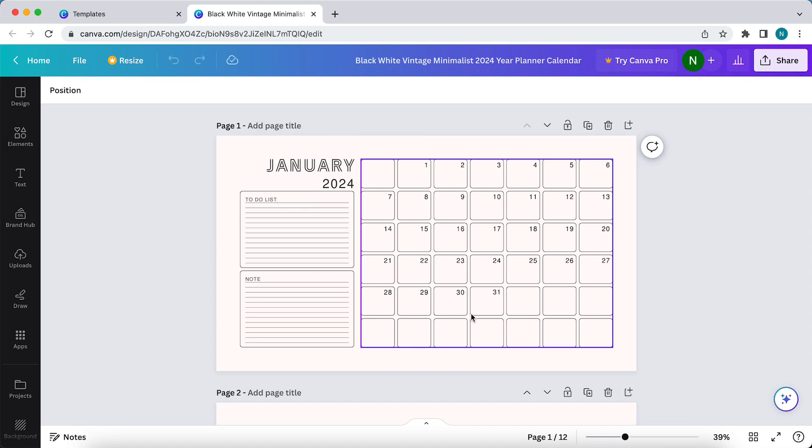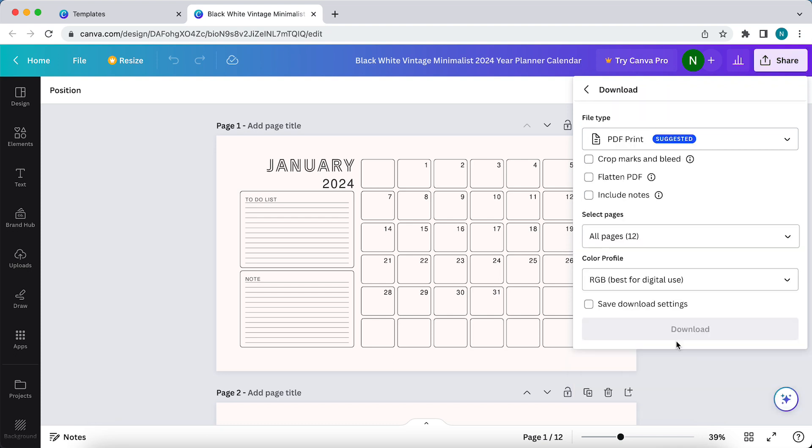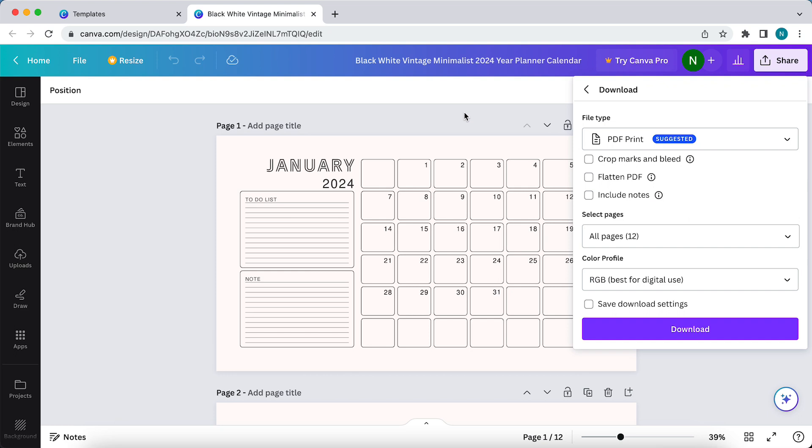You also can share it and then download it as, for example, PDF print. And this way, you can print it very easily, and you can use it just to write tasks or other things.